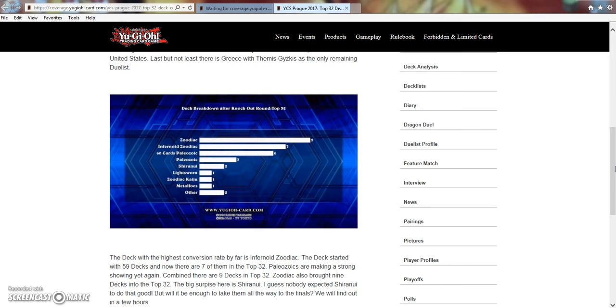So, let me know what you guys think about Paleo winning a second YCS back-to-back. I was really hoping that Zoo would pull it out. But, other than that, thank you guys for watching as always, and now it's time to make a video about Jeff Jones breaking, like, something. Thank you.